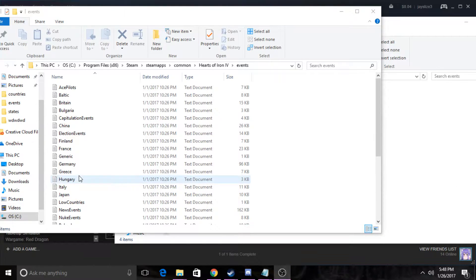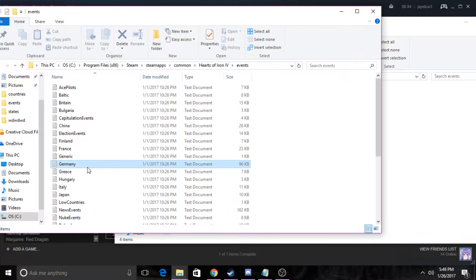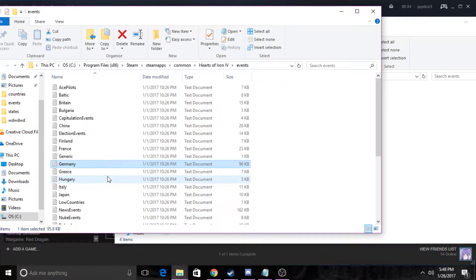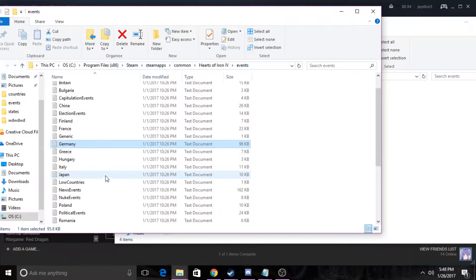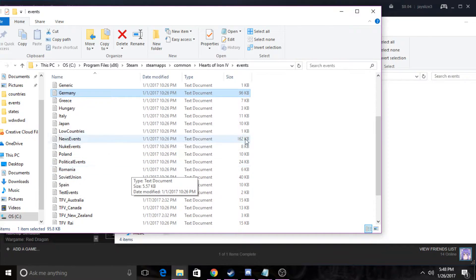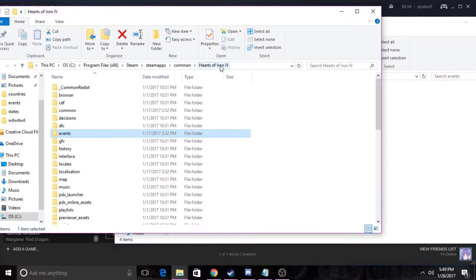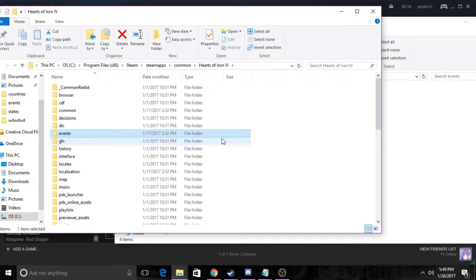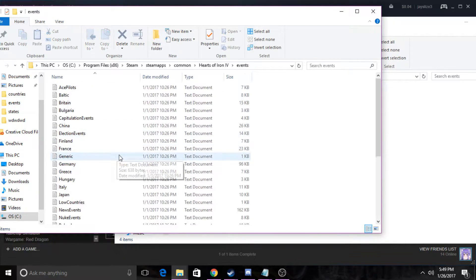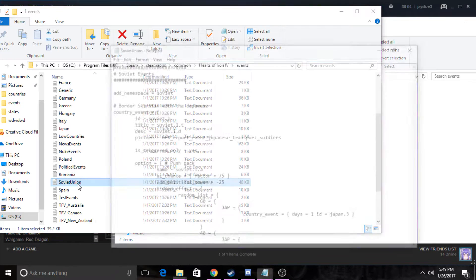Hello everyone, Jason is back here again with another Hearts of Iron 4 modding tutorial. So today we're gonna be doing events. Make your way to your events folder in Hearts of Iron 4 from Steam. Once you're in events, you want to go to the Soviet Union text file.